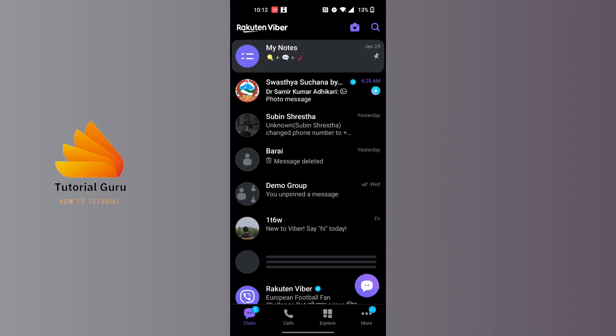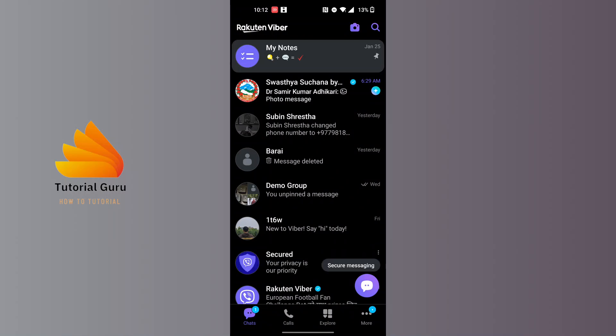On this interface, at the bottom right corner of the screen, you can see the More button available for us. Tap on the More button at the bottom right corner of the screen.